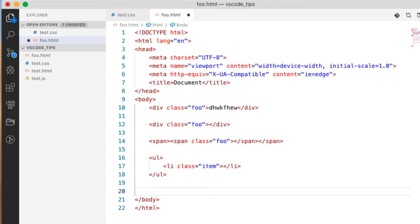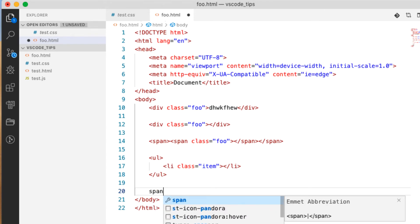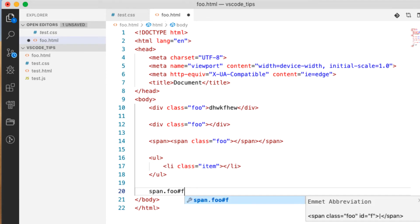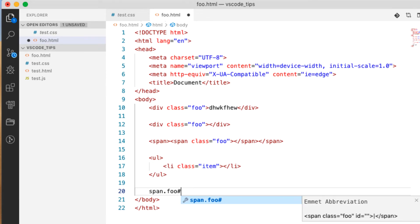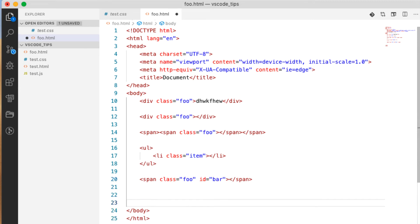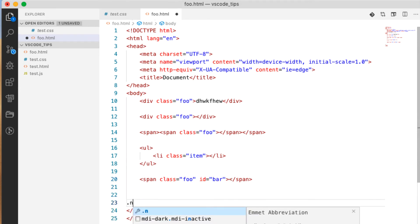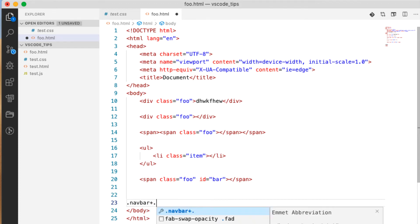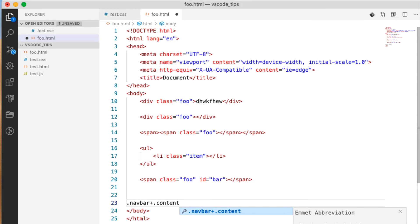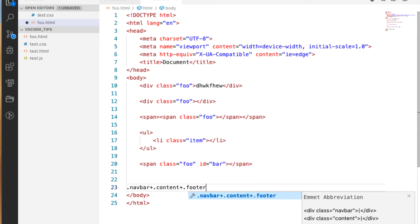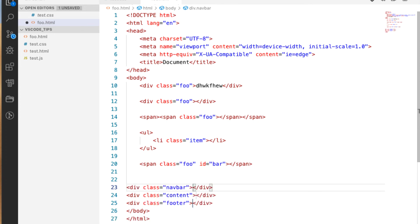We can do span with class of foo and id of bar. That might look something like this. Let's see, span.foo pound bar. And if we want sibling elements we can do something like this, dot navbar plus dot content plus dot footer for instance, just like that. So it'll create a bunch of classes all sisters to each other.